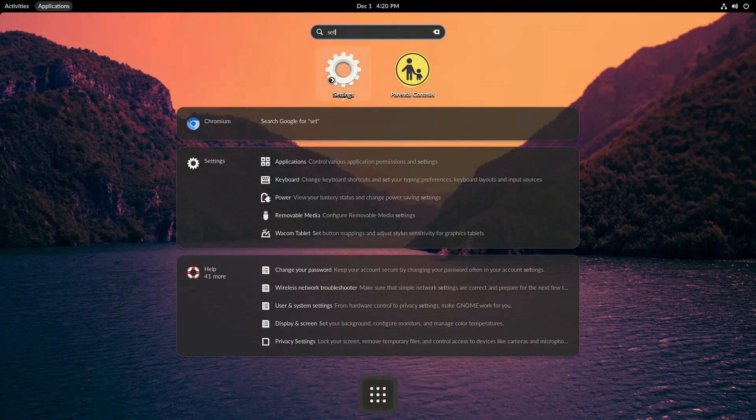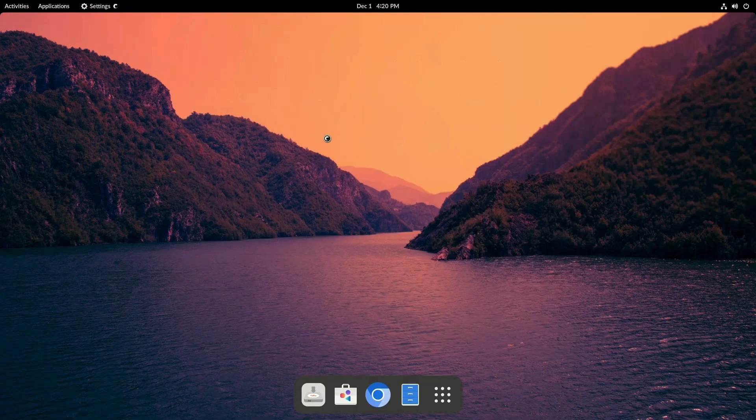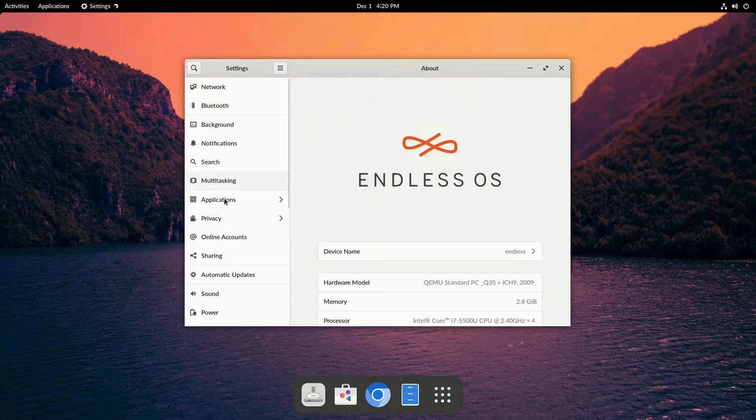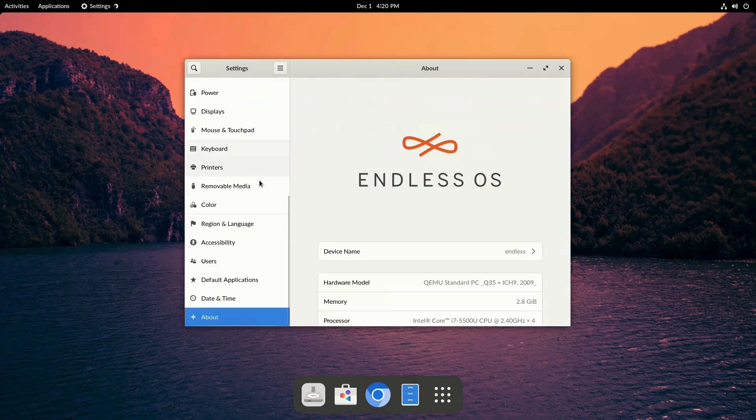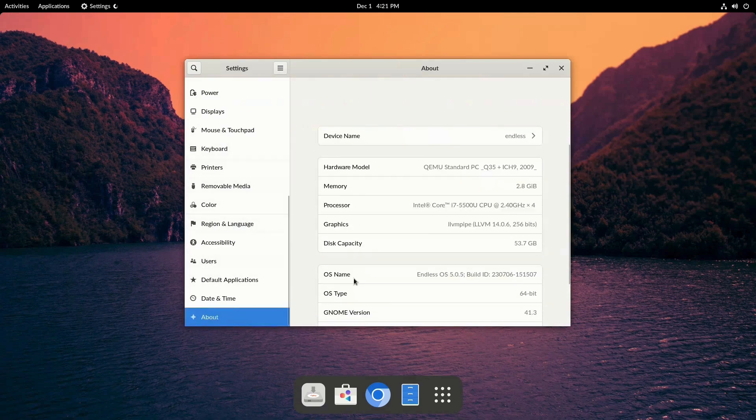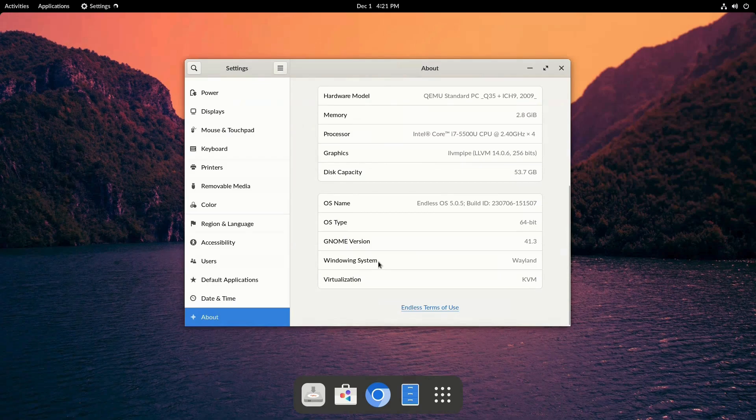One of the goals of Endless OS is to provide computers and systems for more people and, quote, close the digital divide. Endless also partnered with Asus to make affordable laptops running Endless OS.